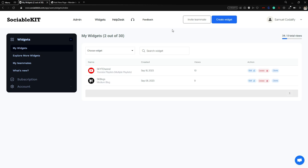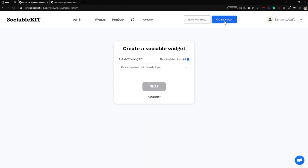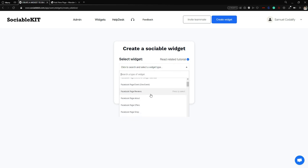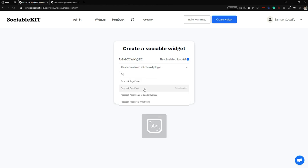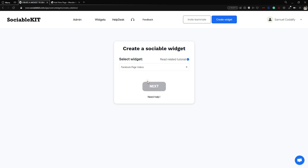Now we are in the widget page. To go to the creation of widget page, go to the top right of your screen and click the create widget button. It will redirect you to the creation page. From here we're going to select our widget — in our case it's Facebook page videos — so we search for it or scroll down to find Facebook page videos.